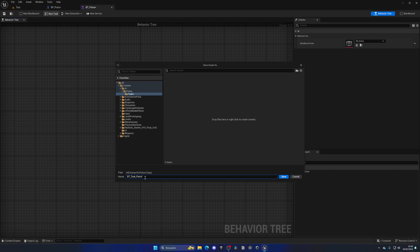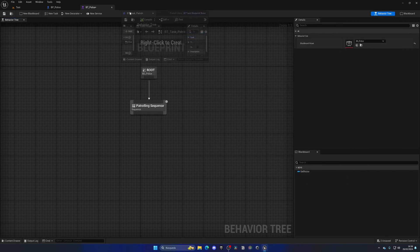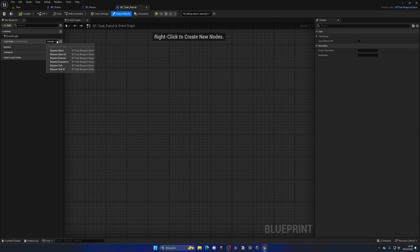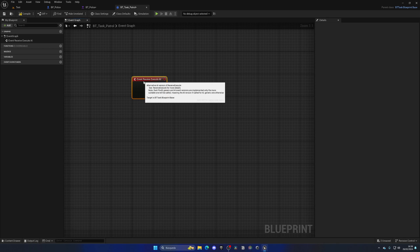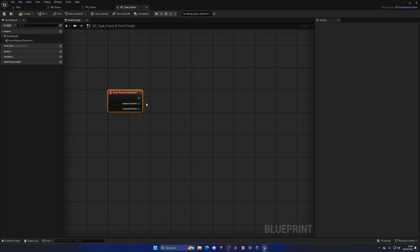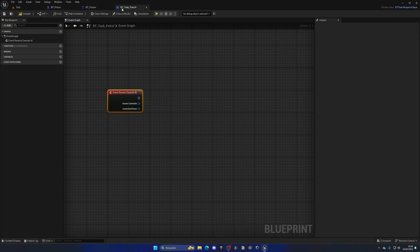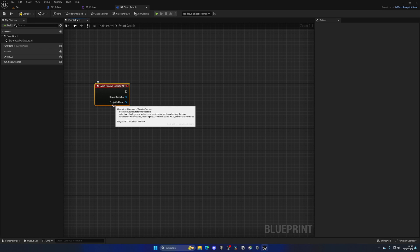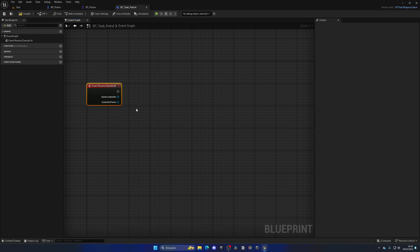Go ahead and press enter and we have this new blueprint asset. The first thing that we need to do is go to the functions, go to the override section, and we have this receive execute AI. This is basically the begin play of the task. As soon as it goes there, it will begin through this node.